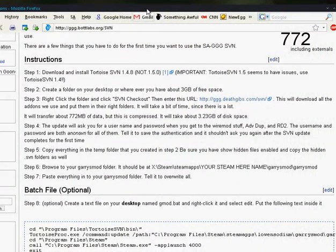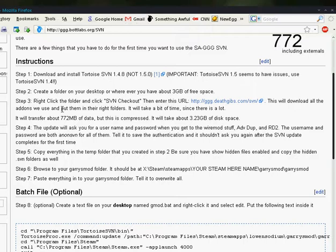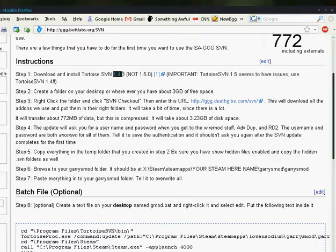Firstly let's look at the instructions. As you can see, the very first thing you'd want to do is to download the TortoiseSVN. Now we have problems with 1.5, so we request that all users download 1.4.8.